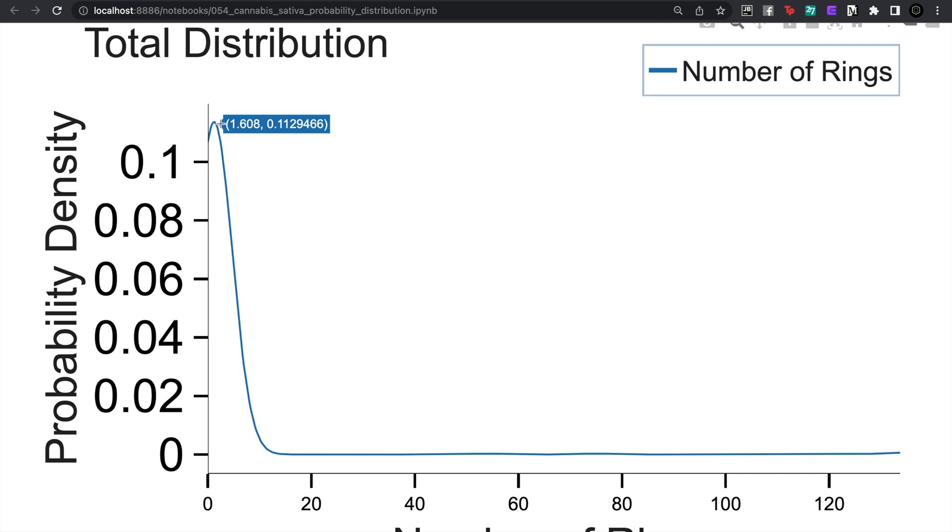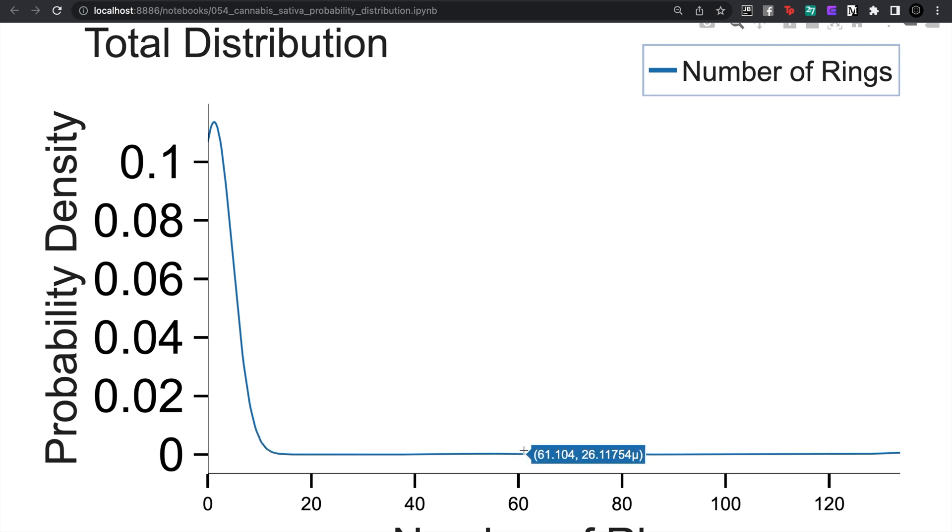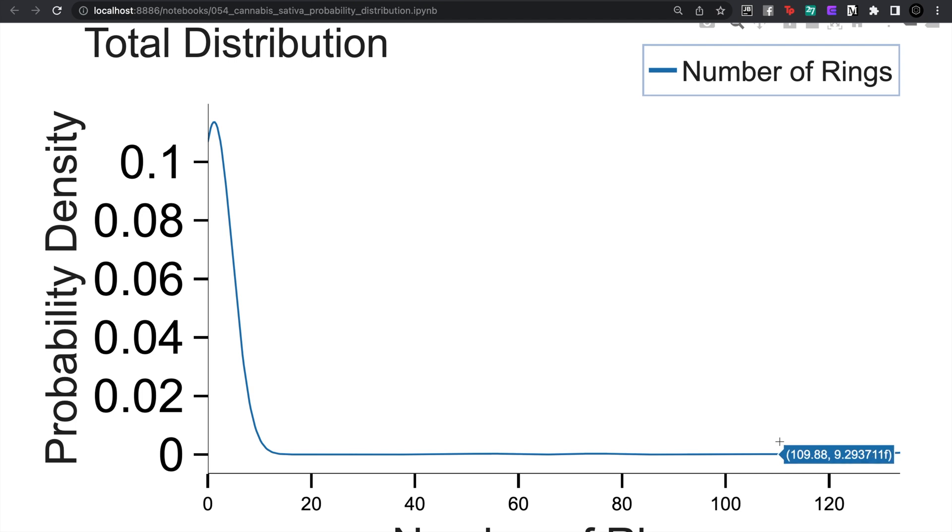So here we can see, okay, a lot of the systems have one ring or around two rings in there, but most of the time there isn't a lot of rings inside of cannabis sativa.